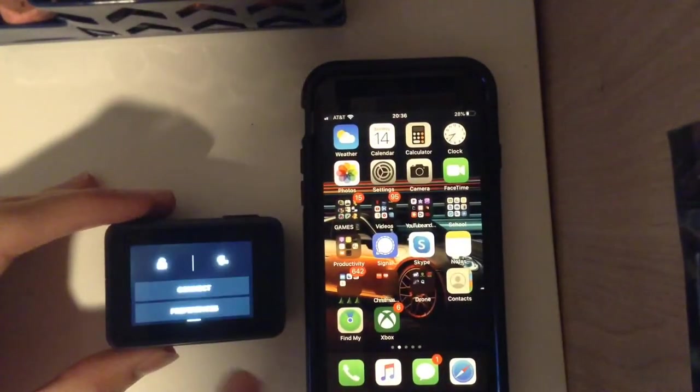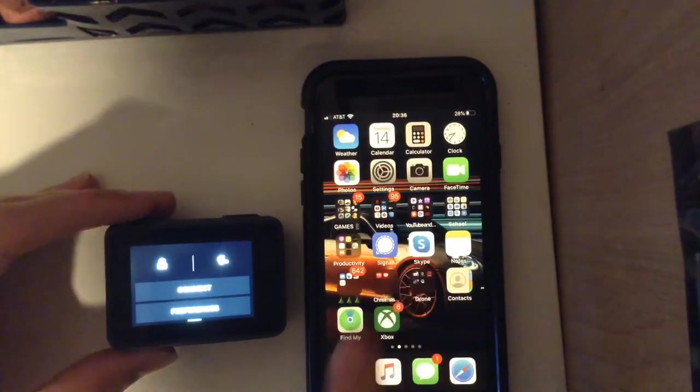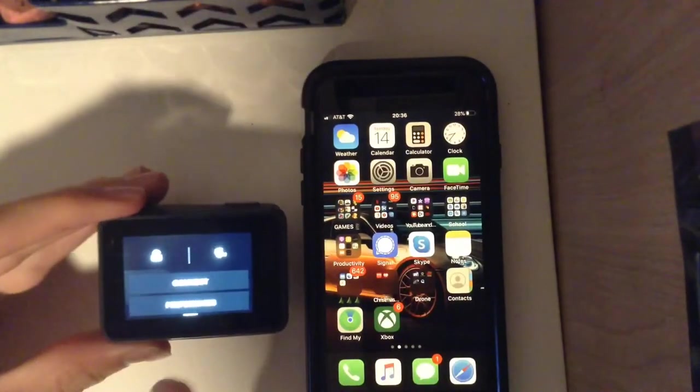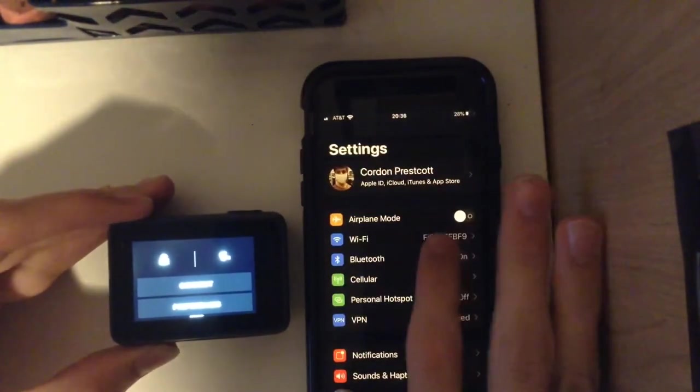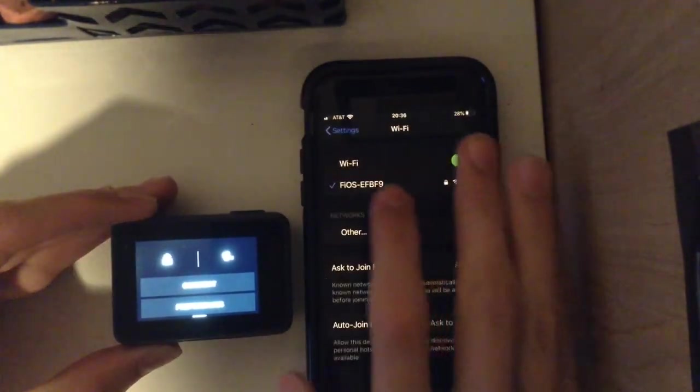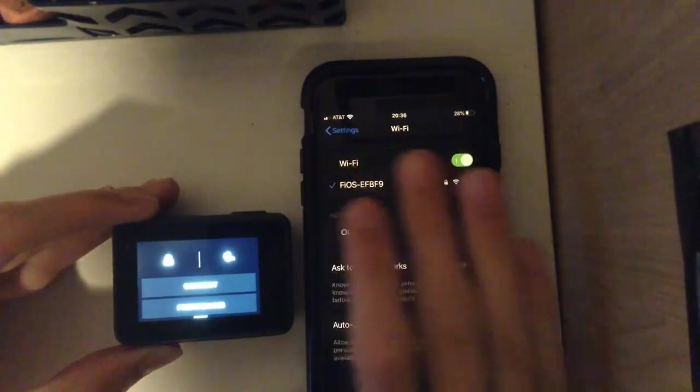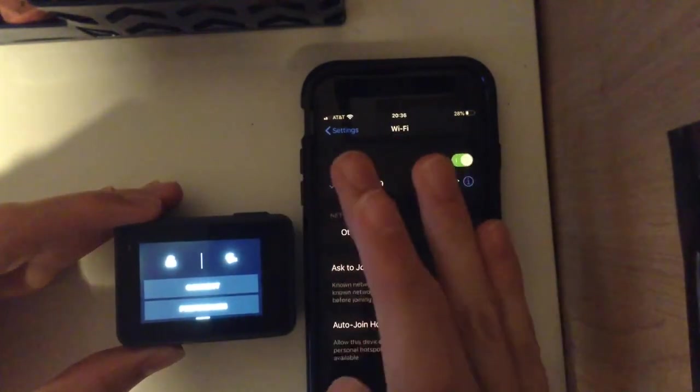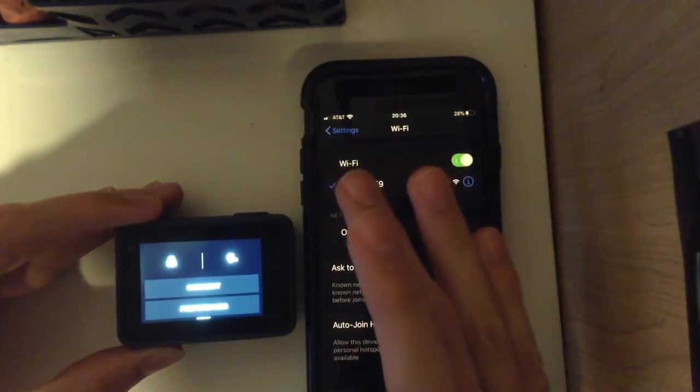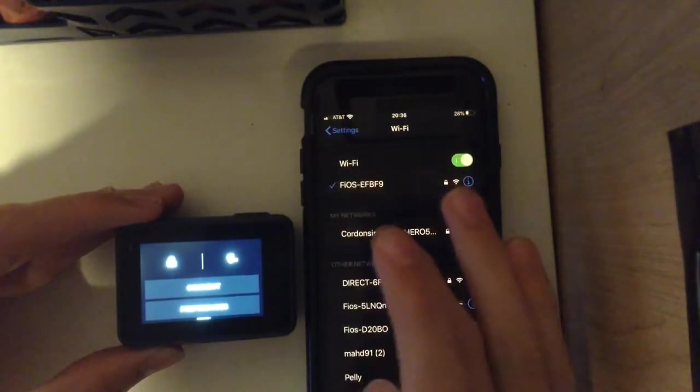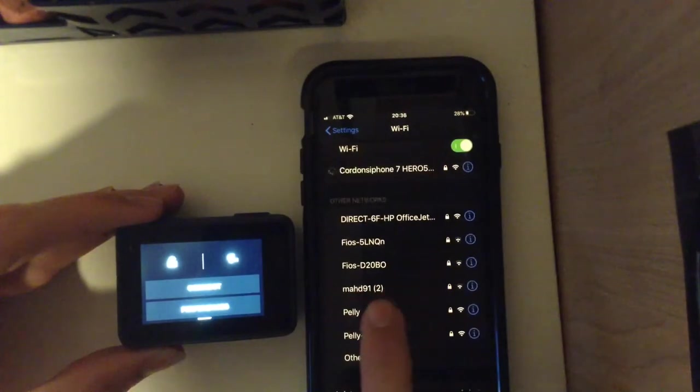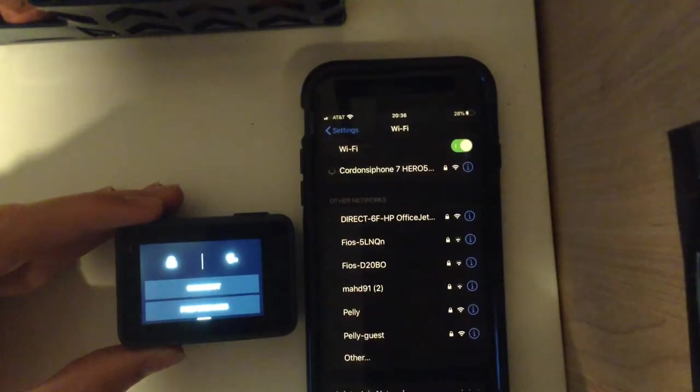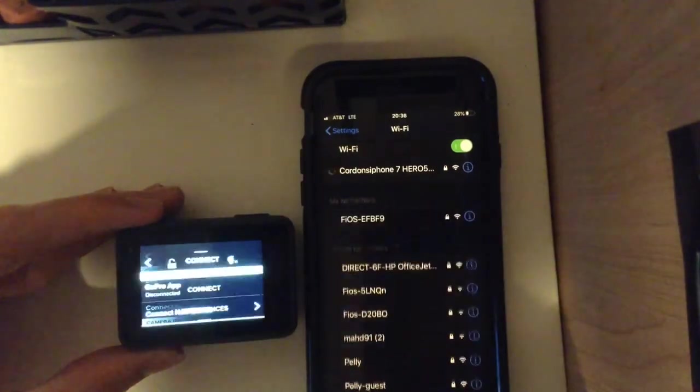So what you want to do is slide down. So when you see this connect screen you want to go to your settings, Wi-Fi. And then you want to press the name of the GoPro and then press connect.